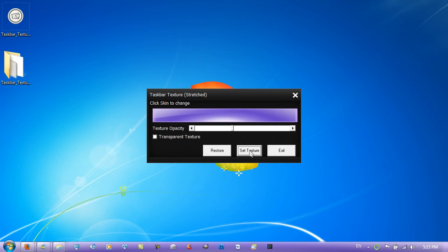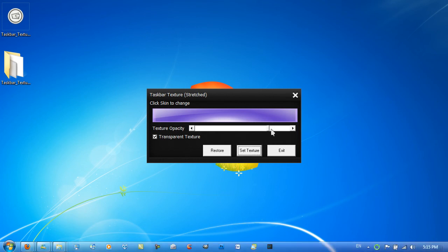Then you go to set texture. If you want to have it slightly transparent, you go to transparent texture and move the slider about. A bit more to the left is opaque, to the right is transparent.